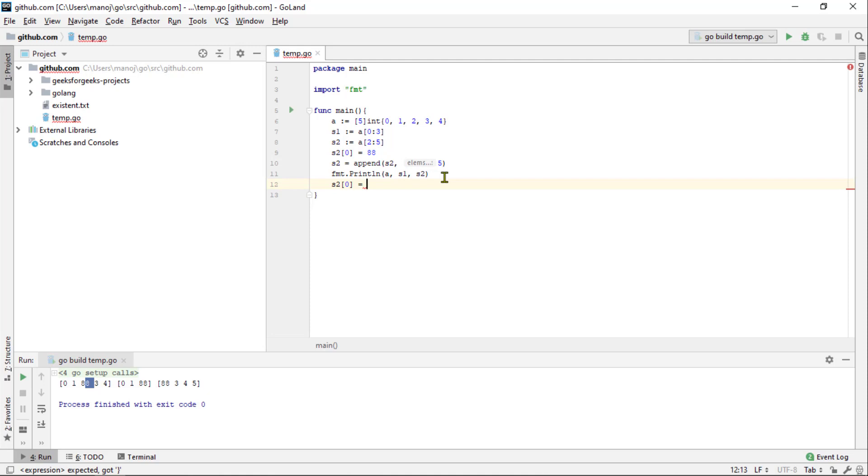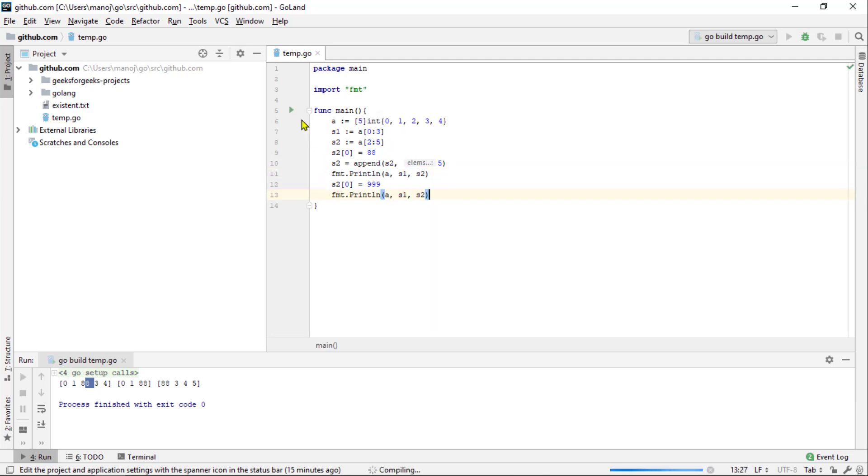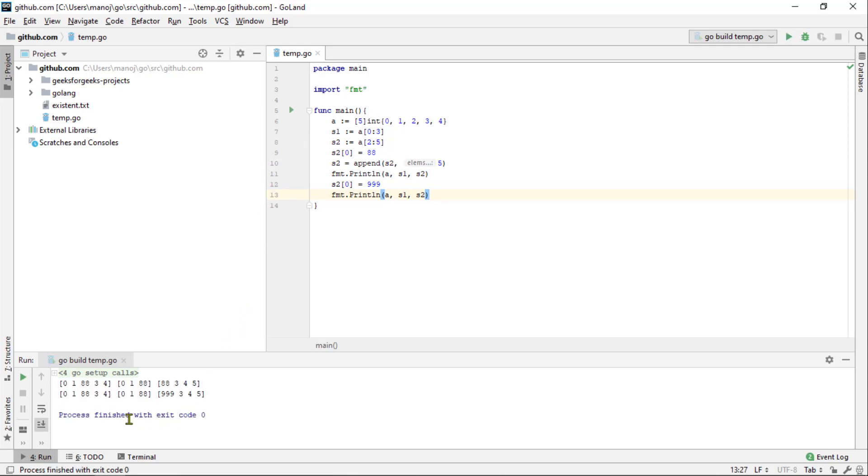So for s2, the 0th element and the first element equals 999. And as before, we will print out everything again, save that, rerun it. When we run it this time, you can see that the second slice was updated but the underlying array and the first slice were not.